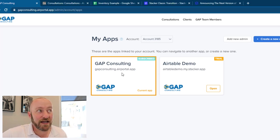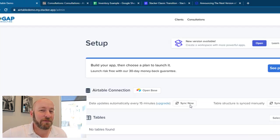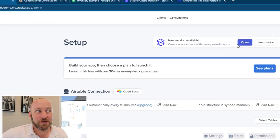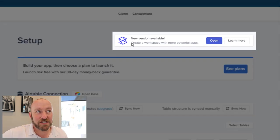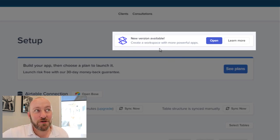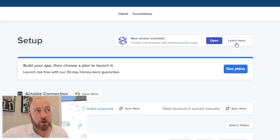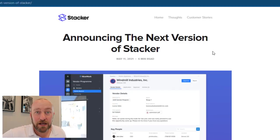Now, once you've made a selection on one of these apps, go into the app itself. And you're going to be greeted with a new little sign up here at the top that tells you that a new version is available and that you can now create a workspace with more powerful apps. You can open or learn more.